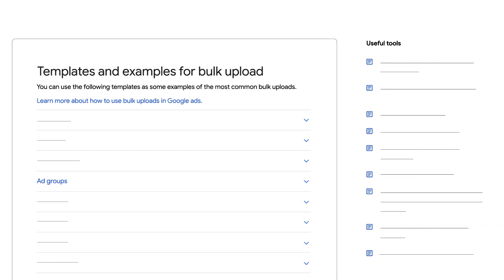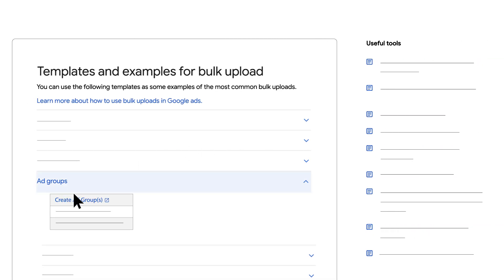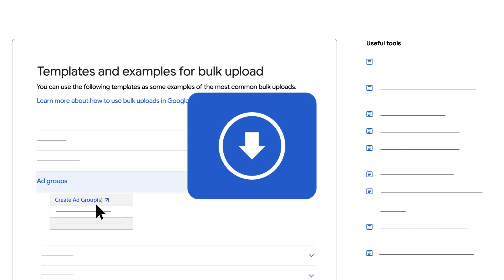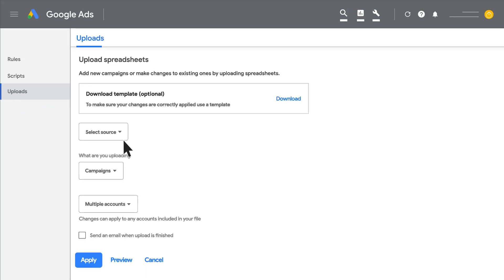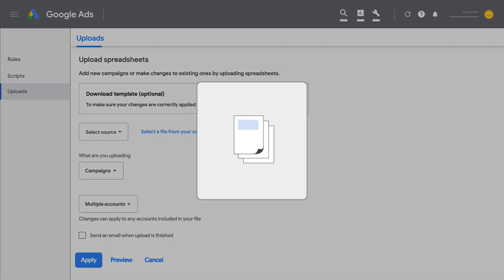When managing your account with bulk uploads, you'll have the option to download a spreadsheet directly from a Google Ads account or to use a template to manage your campaigns.